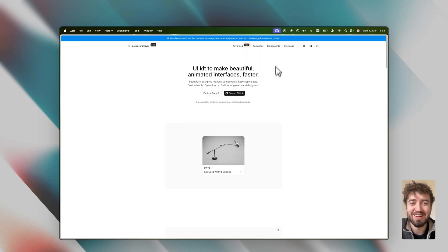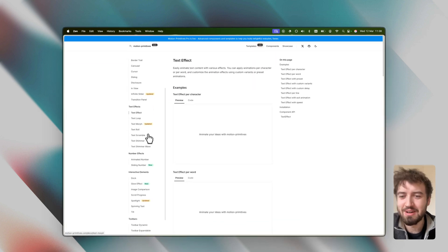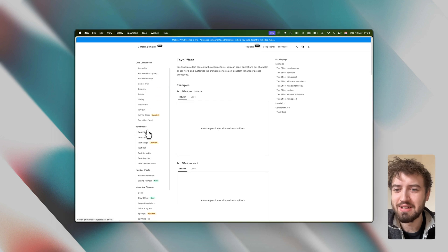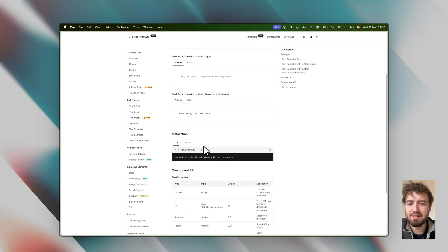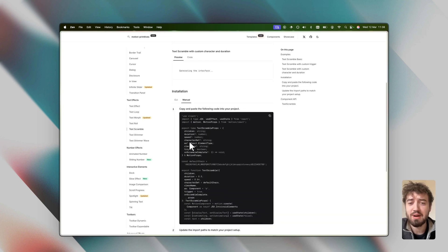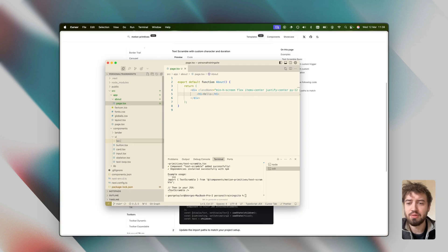In order to get this going, we can literally come in here, find that component that I liked - the tech scramble one. For installation, you can use just straight via the CLI to install your code, or you can install it manually. In this case, I'll just copy and paste this code into my project.